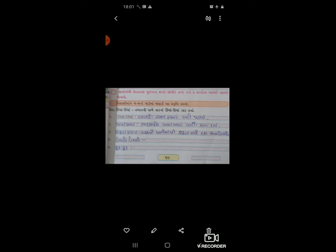ચાલો ત્યારે, વાર્તામાંથી ઉદાહરણ મુજબ શબ્દો જોડી વાક્ય લખો. વિદ્યાર્થી મિત્રો: બાળકો રમતા રમતા લડી પડ્યા. ભાઈ-બહેન ખાતા ખાતા વાતો કરતા હતા. કૂવામાંથી કાઢતા કાઢતા બચ્ચાને પાણીમાંથી કાઢતા કાઢતા - ઢાંકણ ઢળી ગયો.